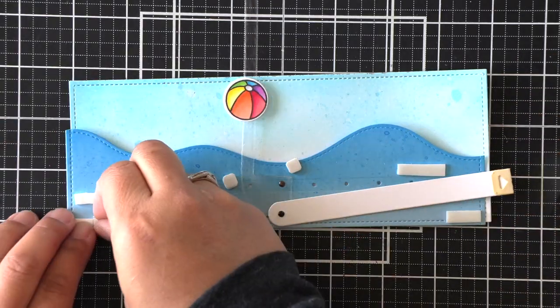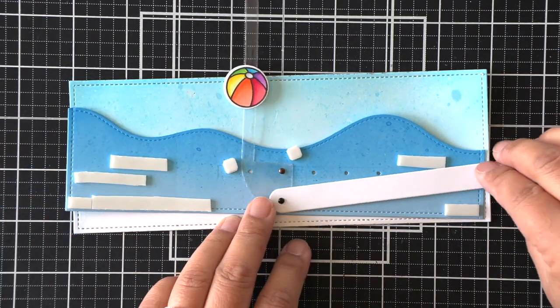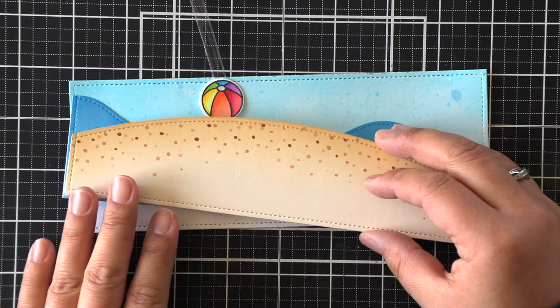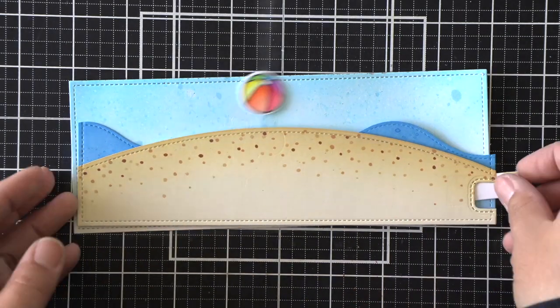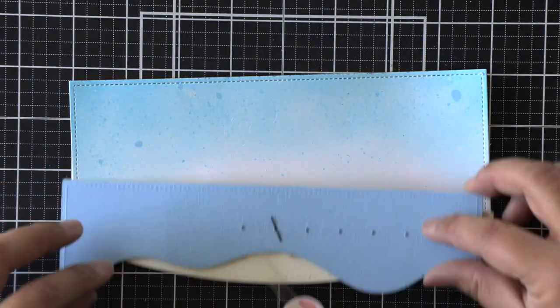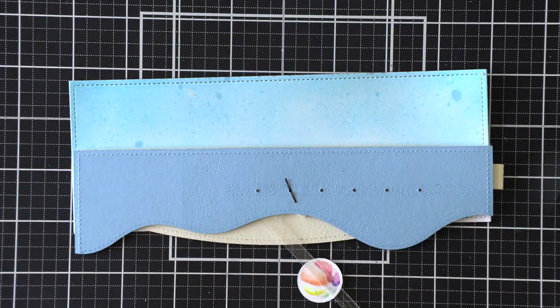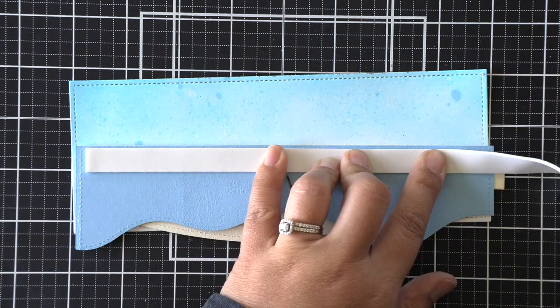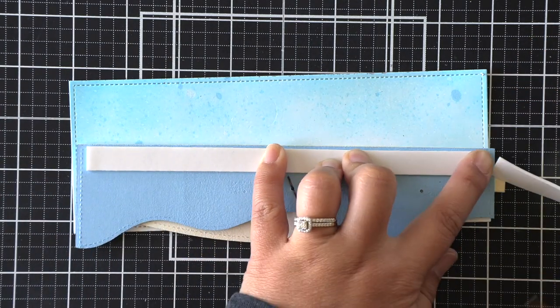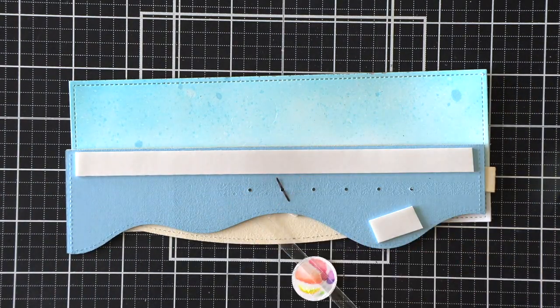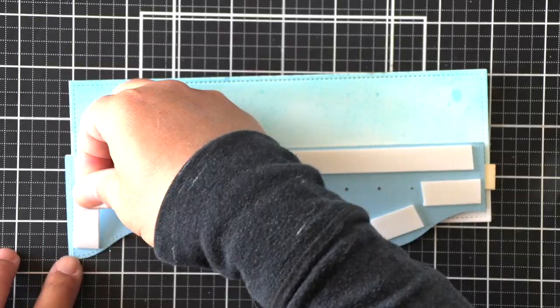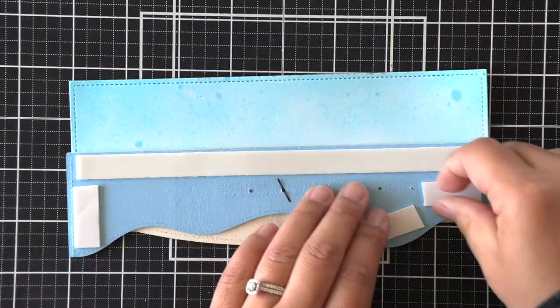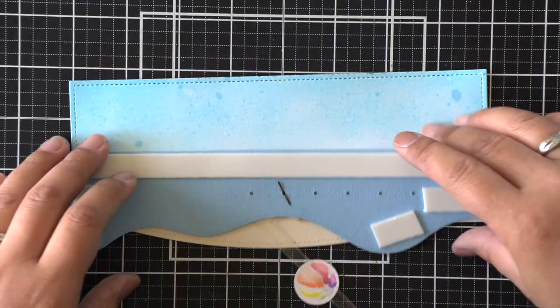And now make sure when you go to add your foam adhesive to give that mechanism lots of space to move. Be sure to not add foam tape where it would hinder that swing action on that mechanism. So that's why I kind of have little pieces of foam tape in various areas, so that it doesn't hinder the mechanism at all.